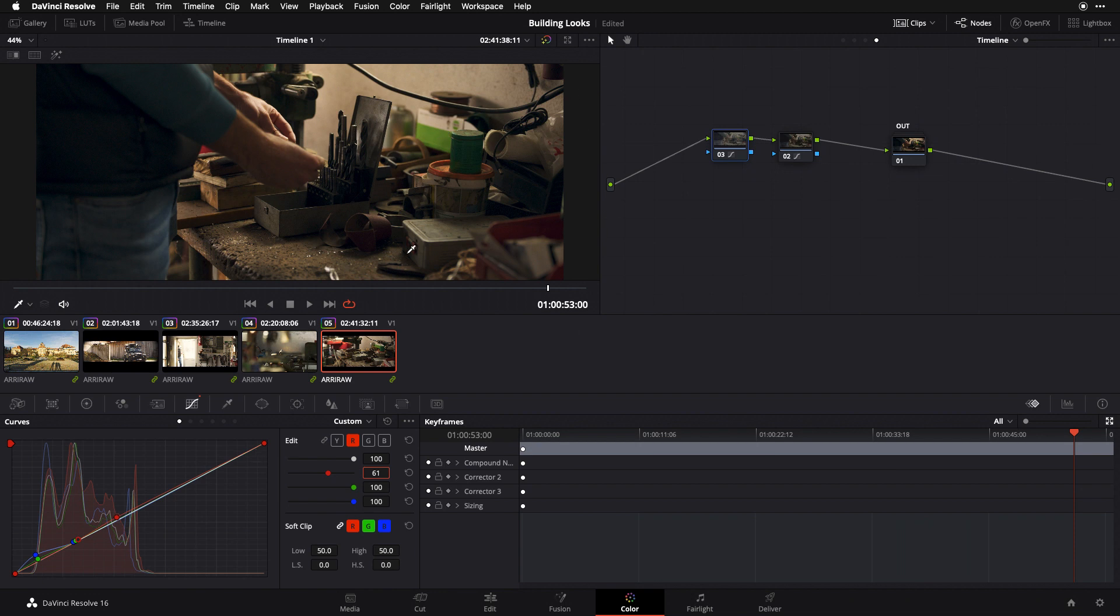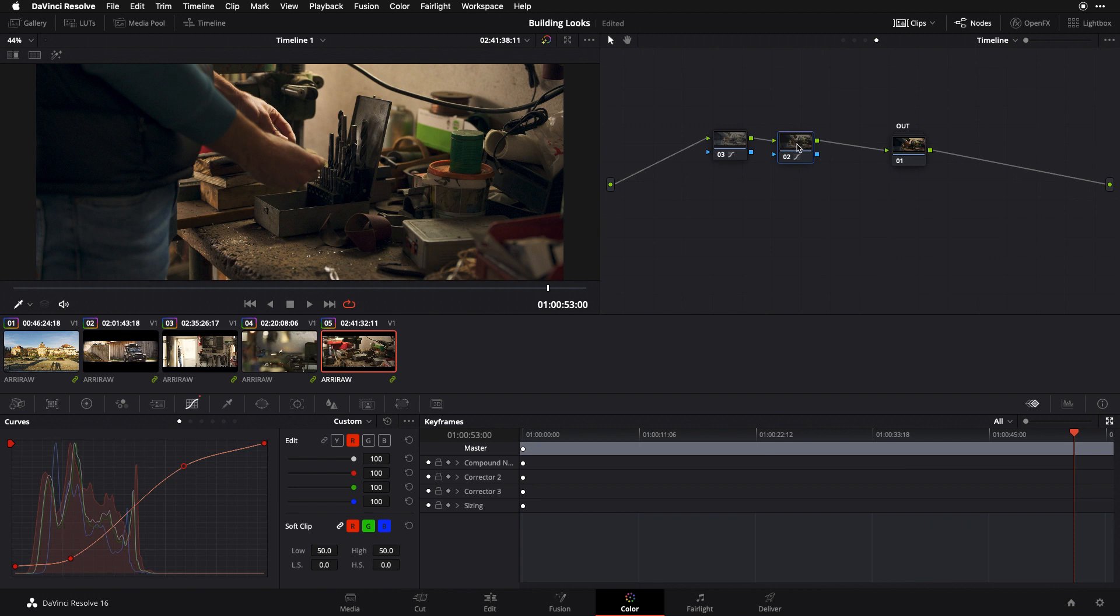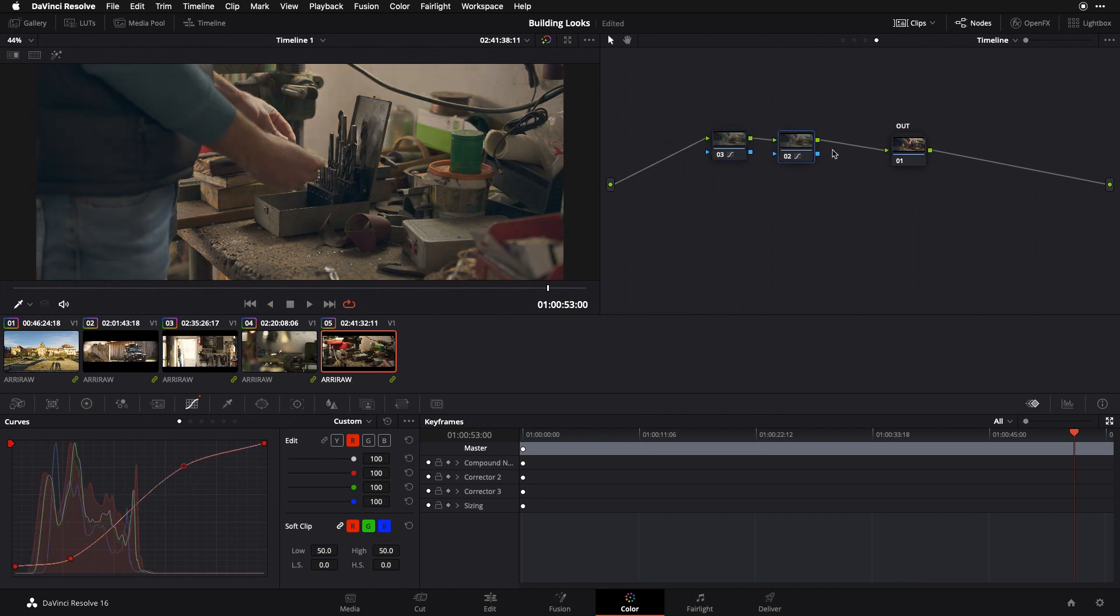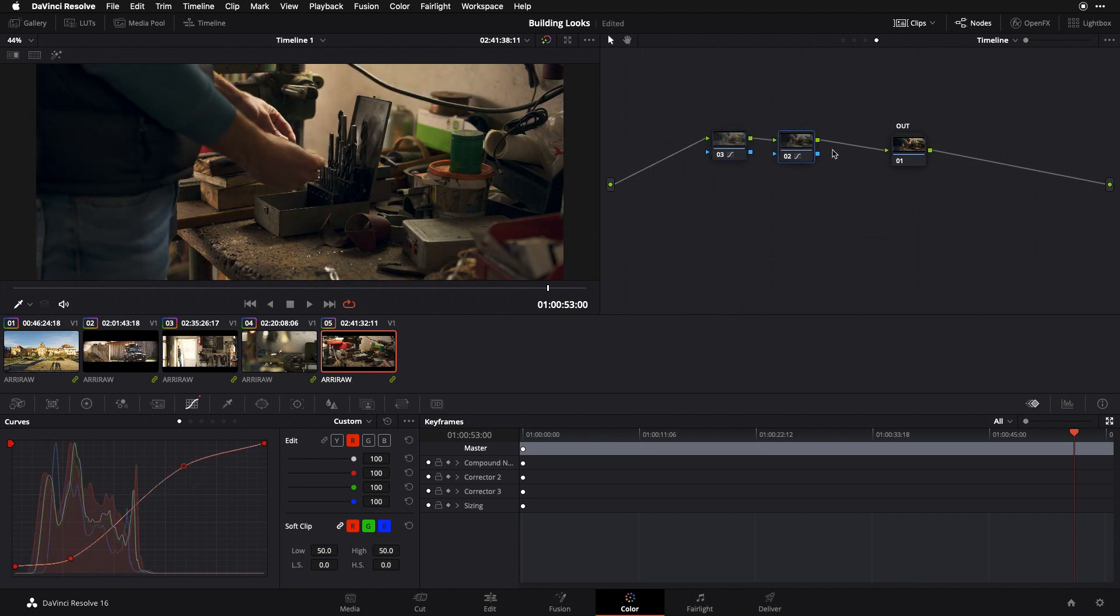So again, if I'd had the desire to I could have gotten this same result by nudging my individual channels within my custom curve over here in this original curve node. But by doing it in a separate node I can audition my split toning and my overall luma curve component separately, and I can continue to fine tune those things throughout my project without worrying about inadvertently bumping another attribute that I'm not trying to mess with at all.